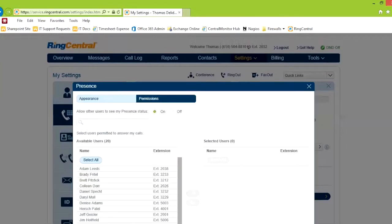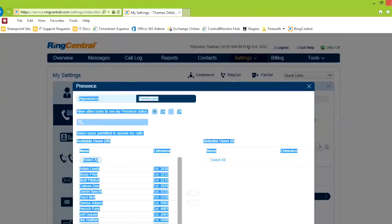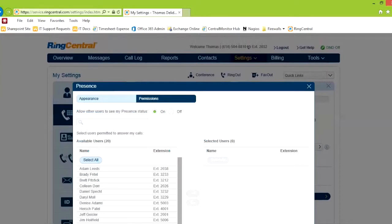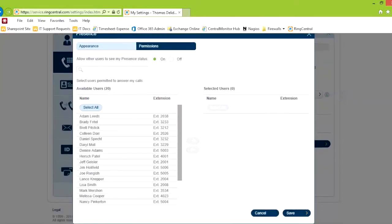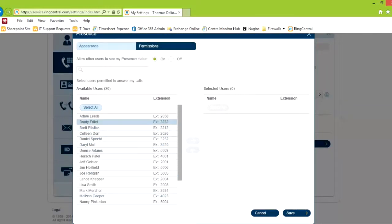Permissions is, scroll down a little bit, allow others to see your presence. See whether or not you're on the phone or not. And then you can give permissions to people to be able to pick up your phone if you get a call.